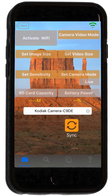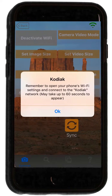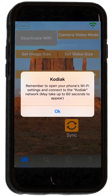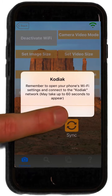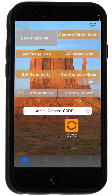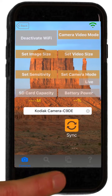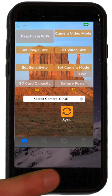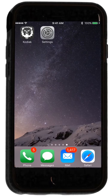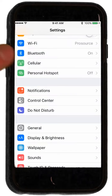Once connected, press the Activate Wi-Fi button. Now press the Home button on the bottom of your phone. Open your phone's settings and select Wi-Fi.